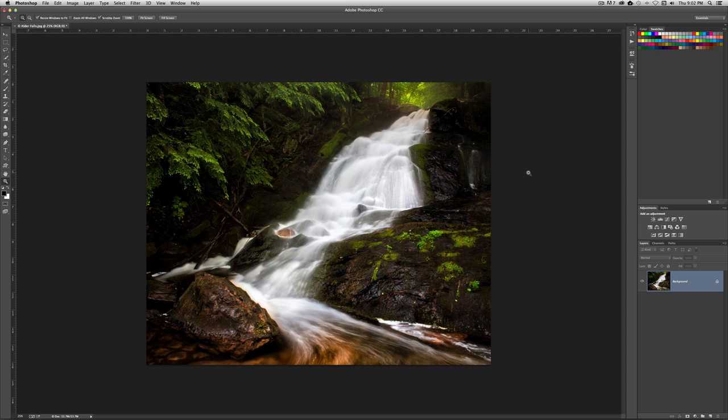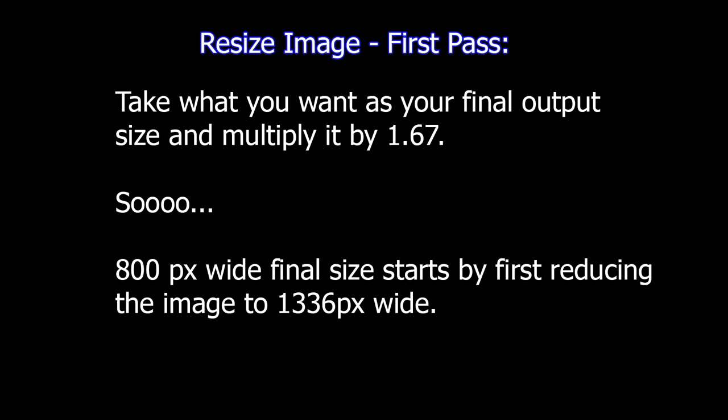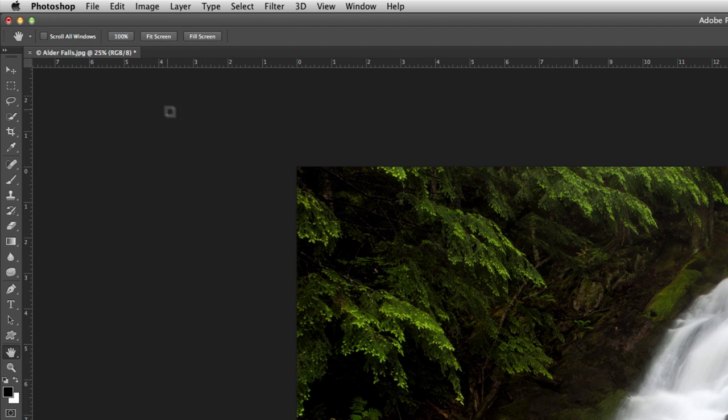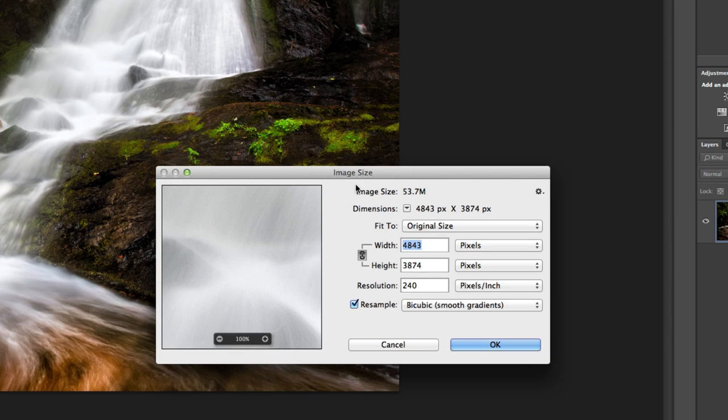Alright, now that those two things are done, we can actually go ahead and do some work with changing the size of this image. Now we're going to do this in a couple of step process. We're not going to just take it straight down to 800. What we're going to do is we're going to take it about two-thirds larger than that. What we want to do is go to Image, Image Size, and you're going to get this dialog box.